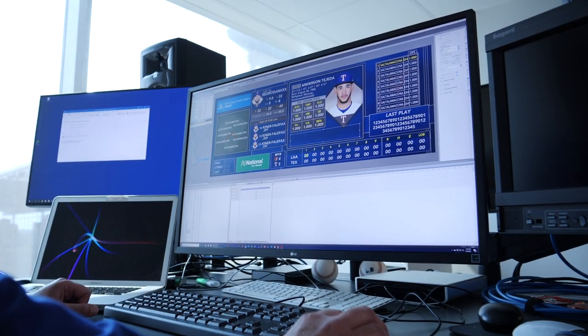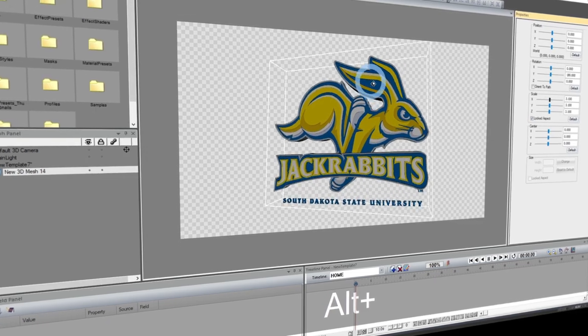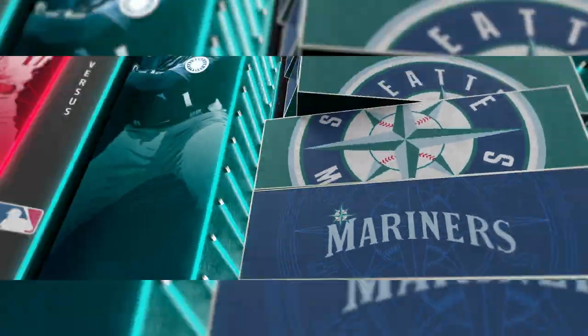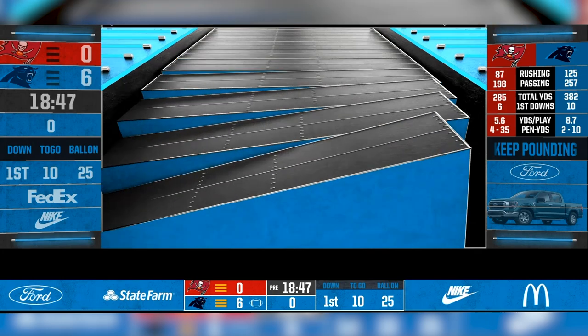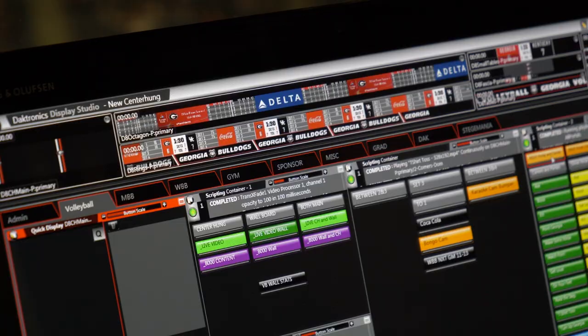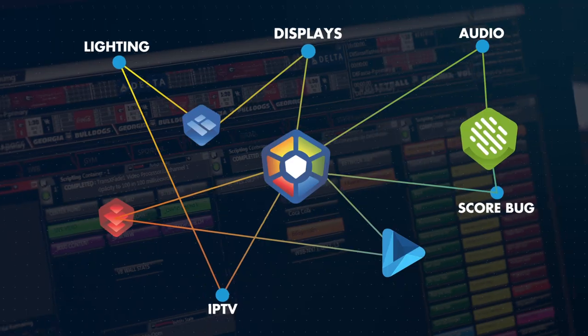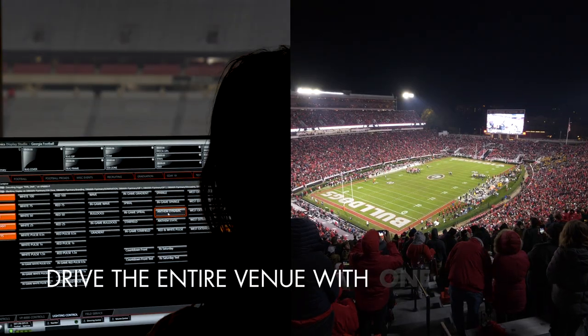Want to take your production to the next level? Step into the world of Kamino and real-time render technology to deliver advanced graphics that pop off the screen and engage your fans. With Show Control, all systems can be integrated into one place and triggered with the push of a button.